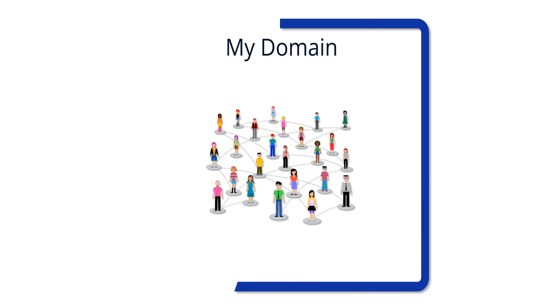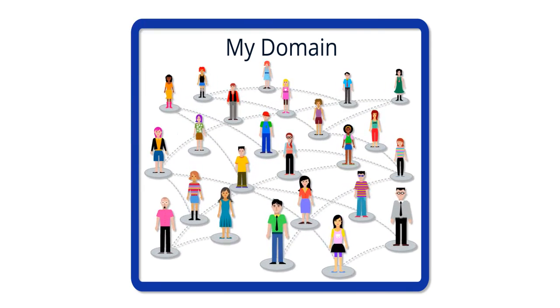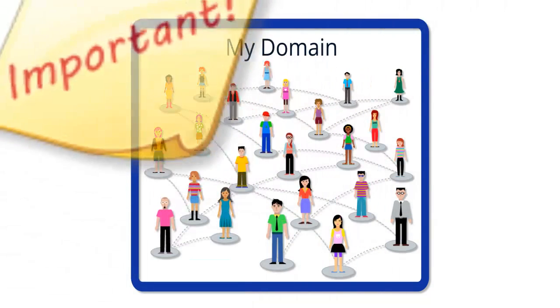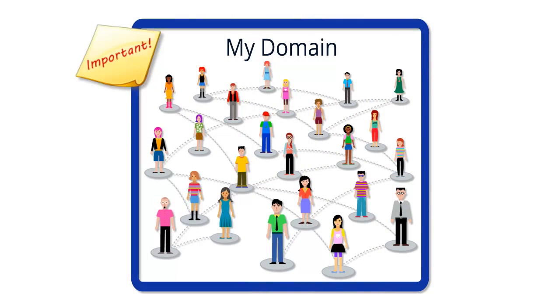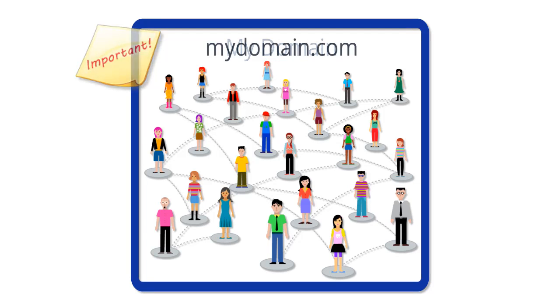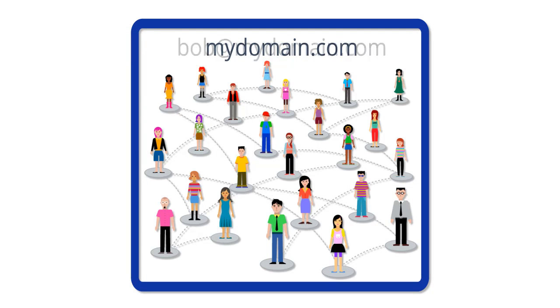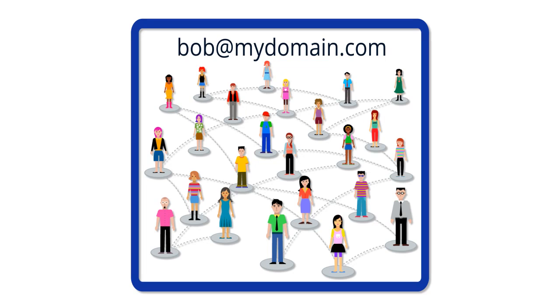We realize that your domain and domain name are important elements of your organization. Your domain name serves as part of the email address you and others within your organization use on a daily basis.